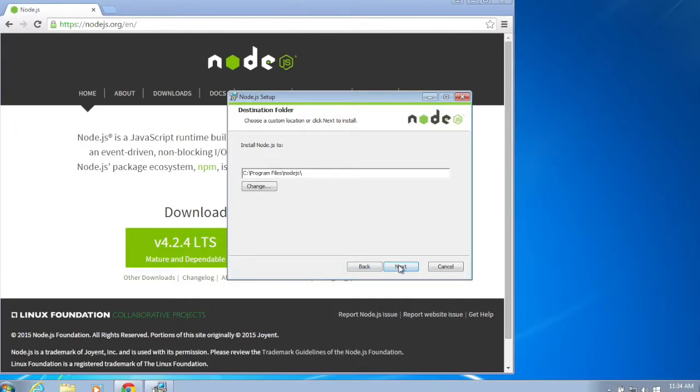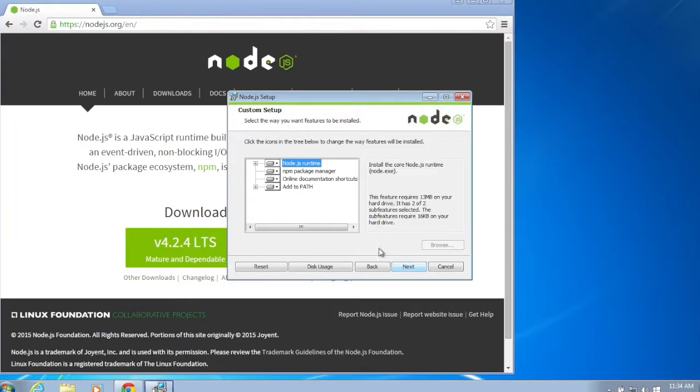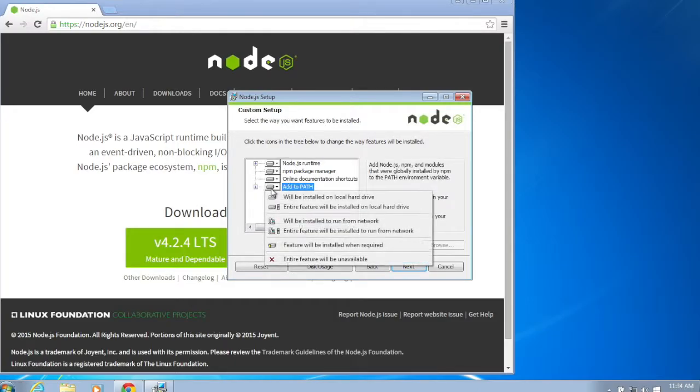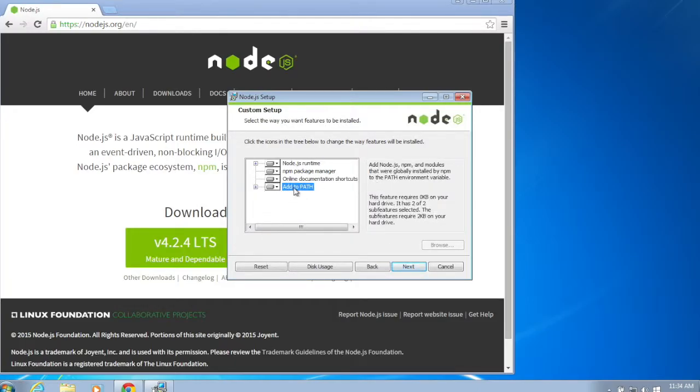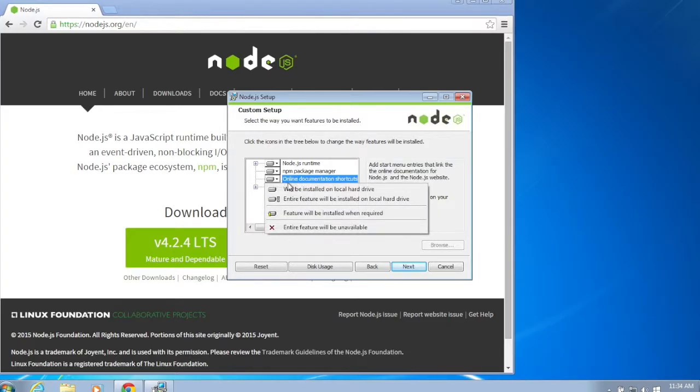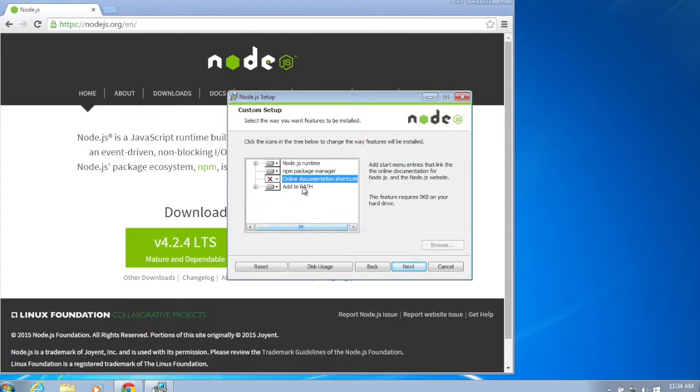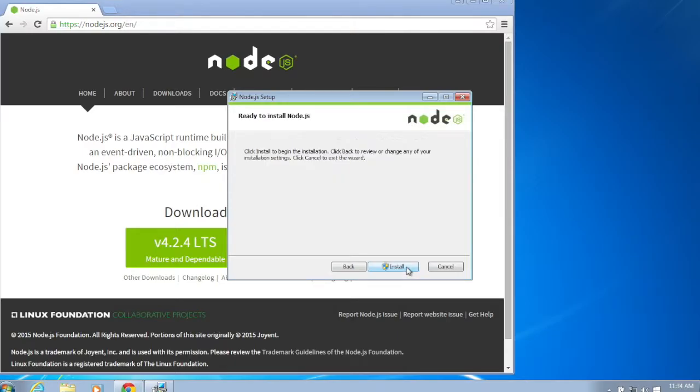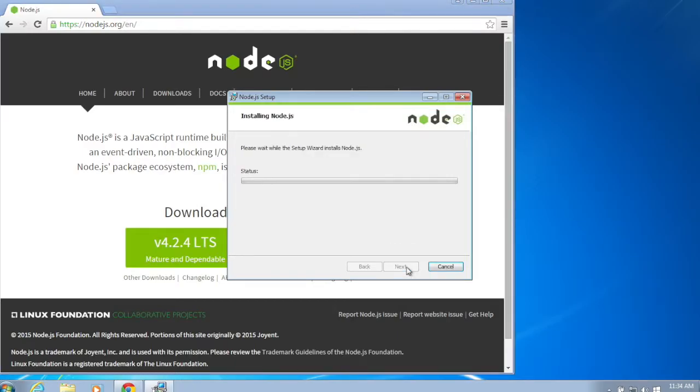I'm just going to run it and install it. Again, Mac and Linux users, I'm going to assume you know how to install this. Go to the website and follow the instructions. I'm going to leave that 'add to path' so when I open up a command line I can have access to it. I'm going to let the package manager install.